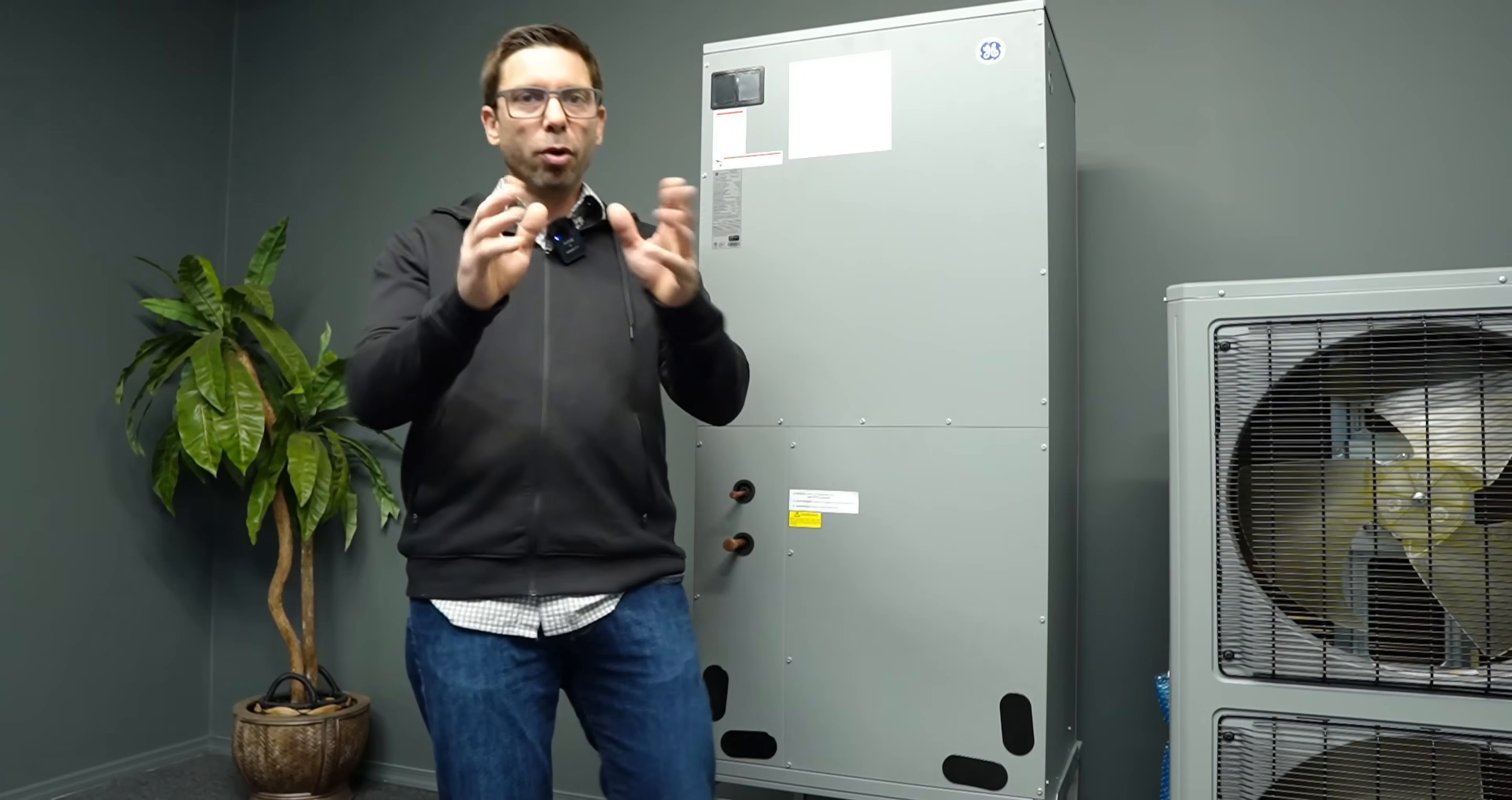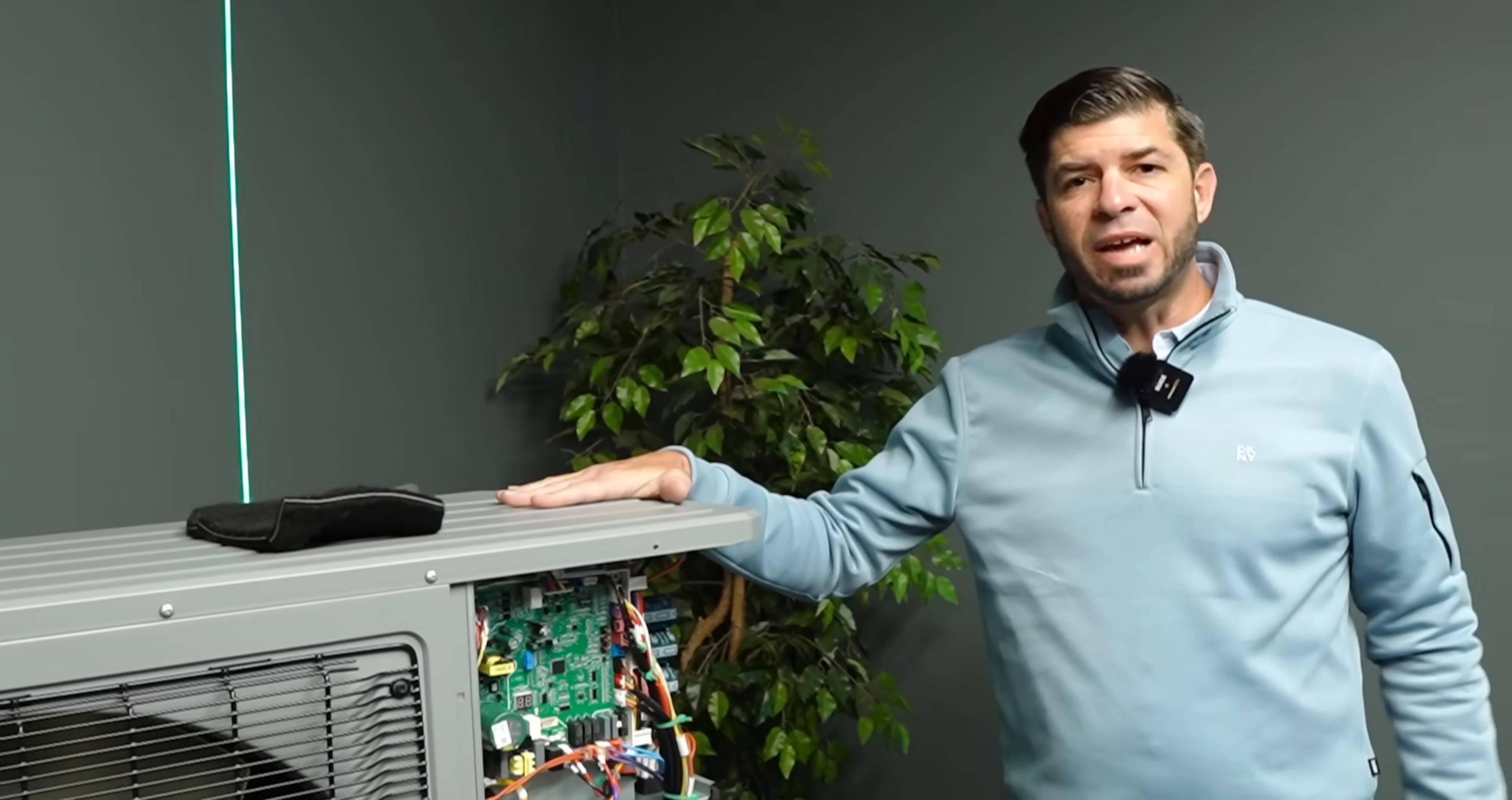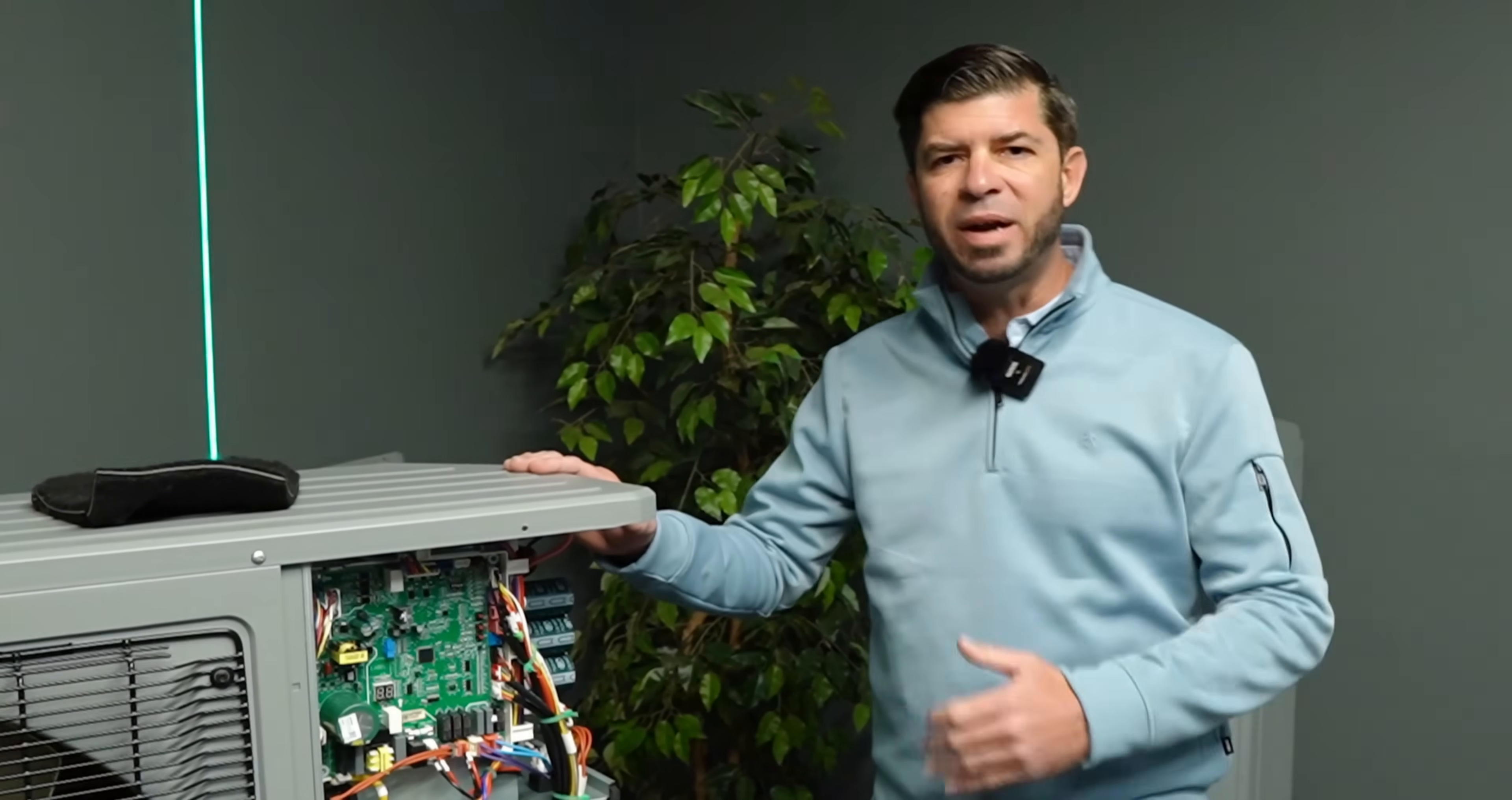So let's remove the covers and we're going to show you guys those minor components that make it possible to handle such extreme cold temperatures. Alright, so the covers are off. This is just like a conventional variable capacity heat pump. The components are identical except for the enhanced vapor injection parts, which I'm about to show you how it works right now.